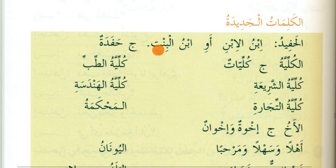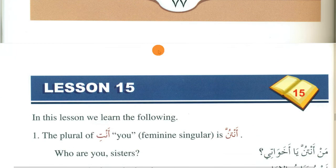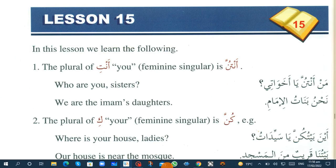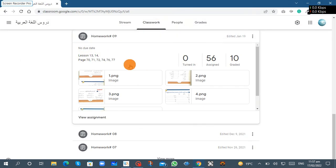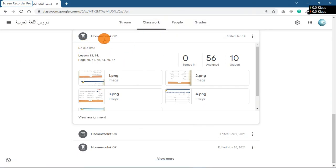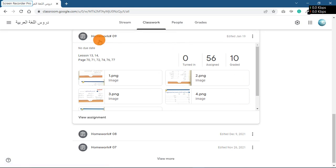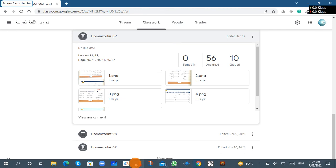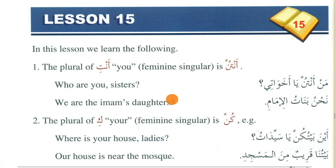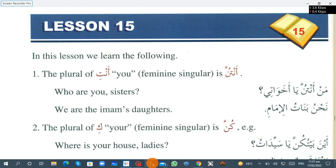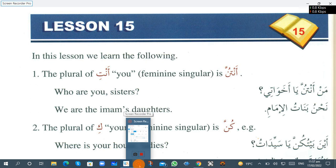Al-kalimatu al-jadidah — new words. You need to memorize their meanings and write them. So here we completed lesson 14 alhamdulillah. For homework, I recommend you submit it in homework number nine in Rosetta Stone Arabic. If you have any questions, feel free to ask me on WhatsApp or in the comments. See you next time, ma'assalama.